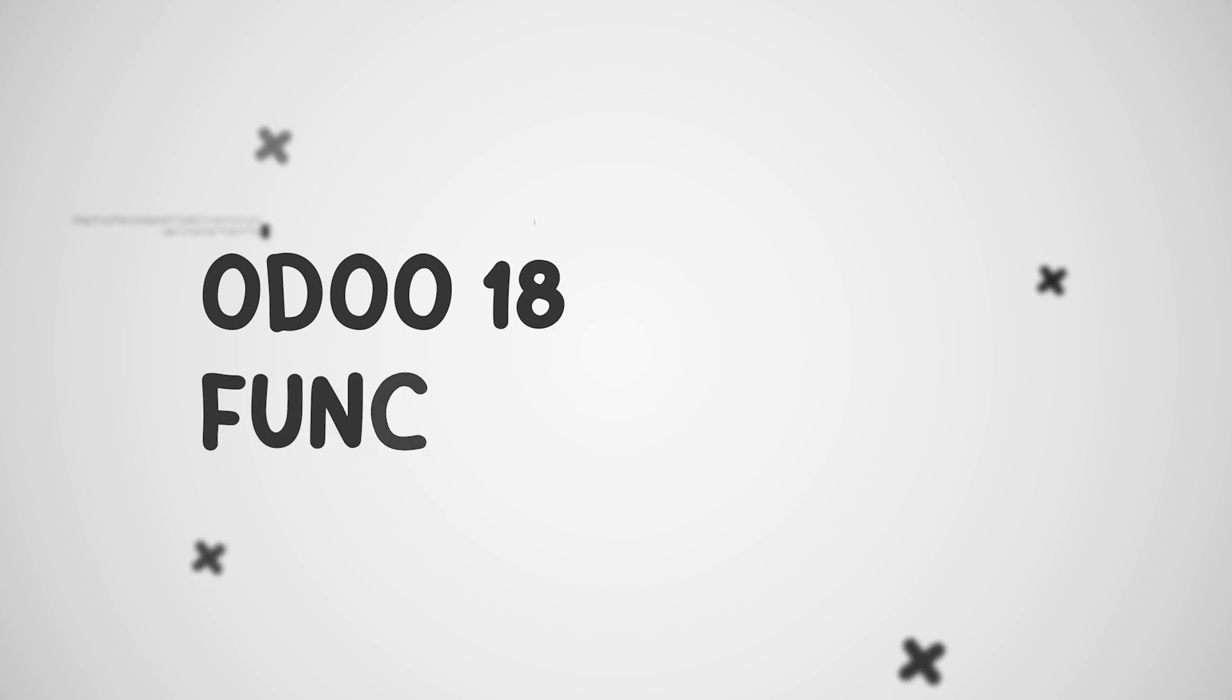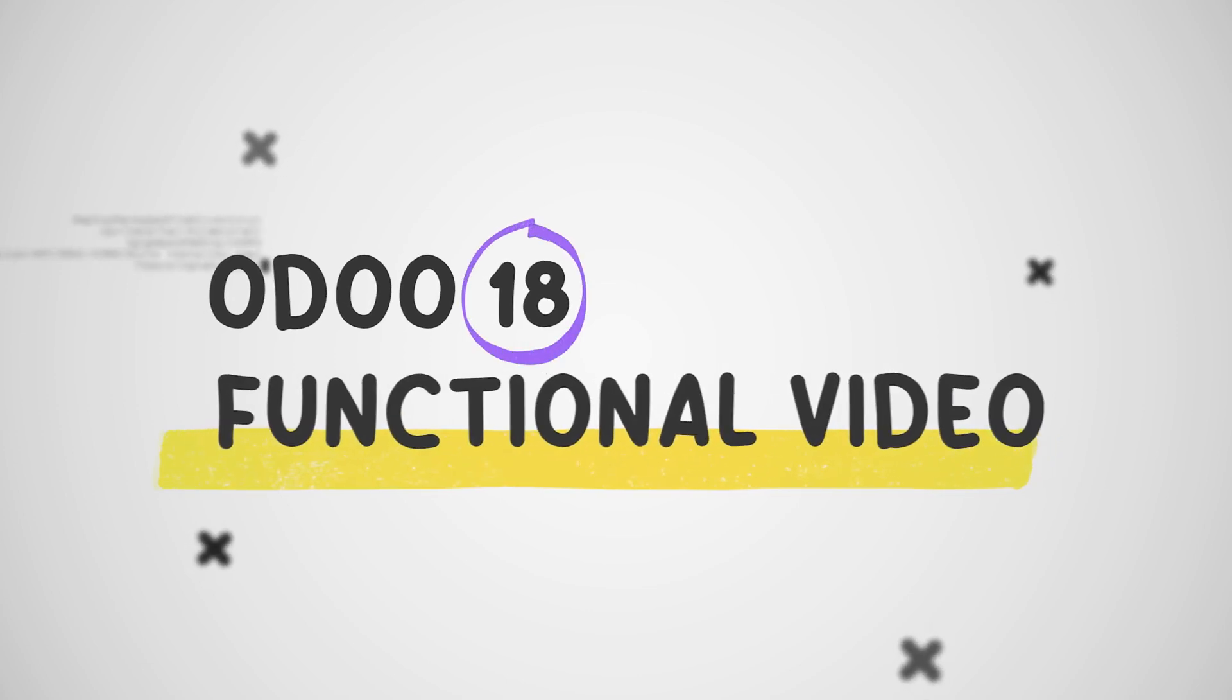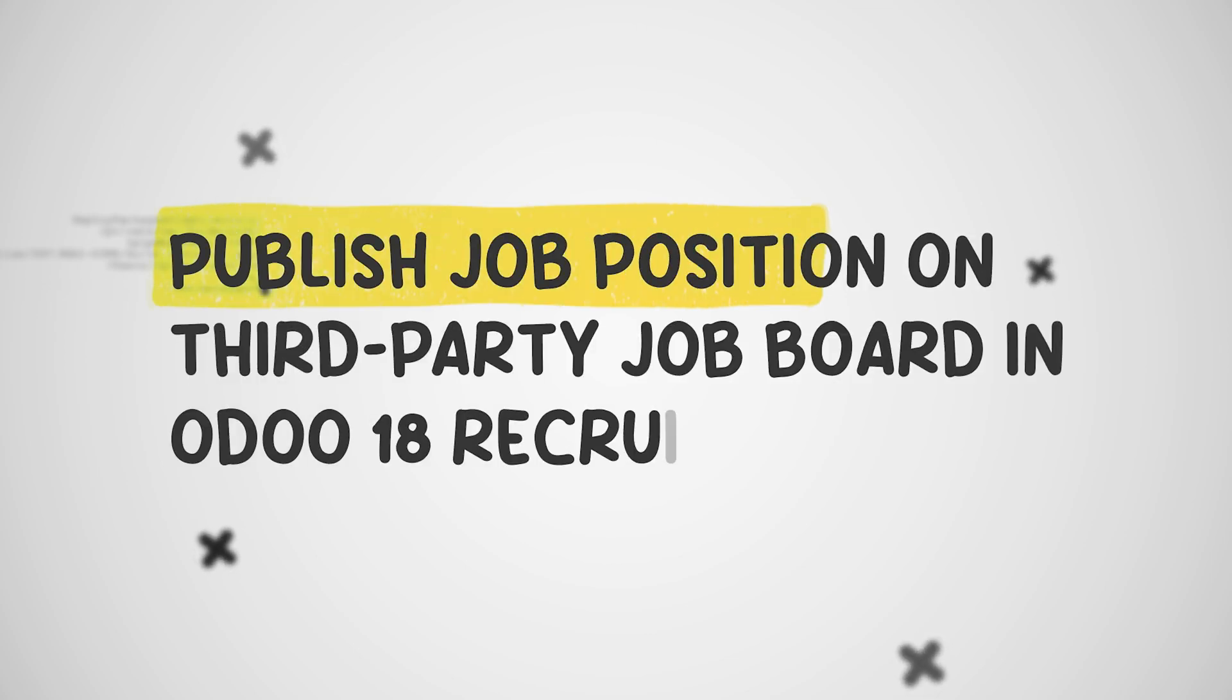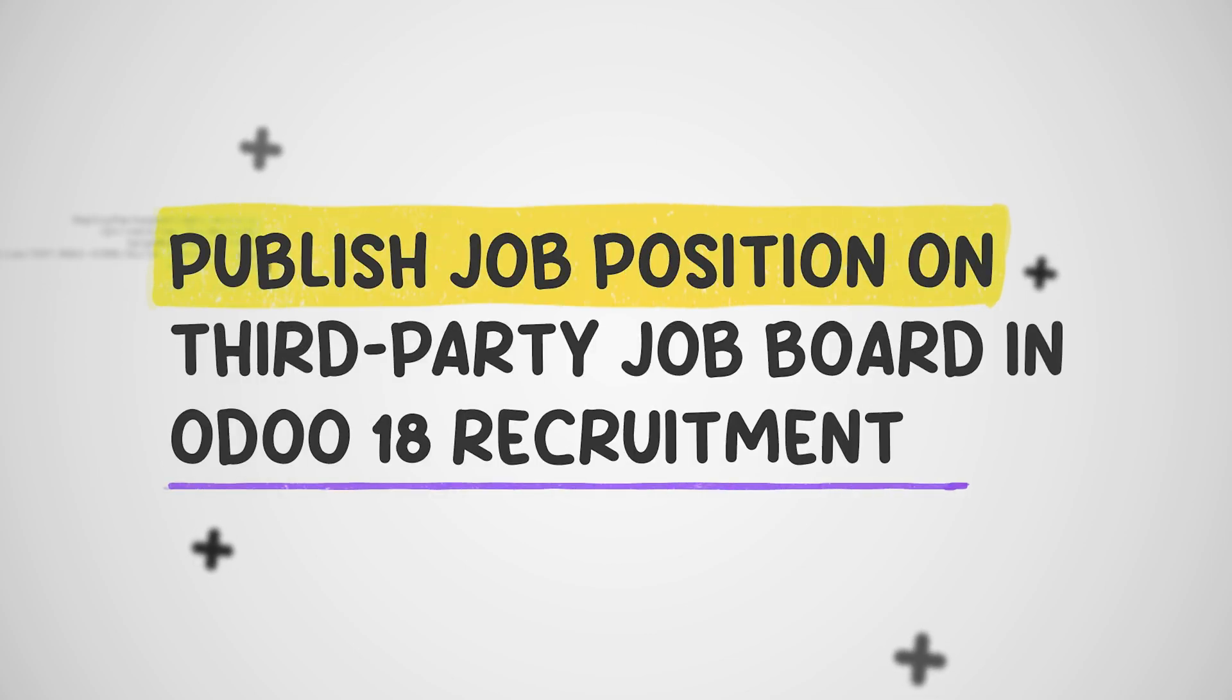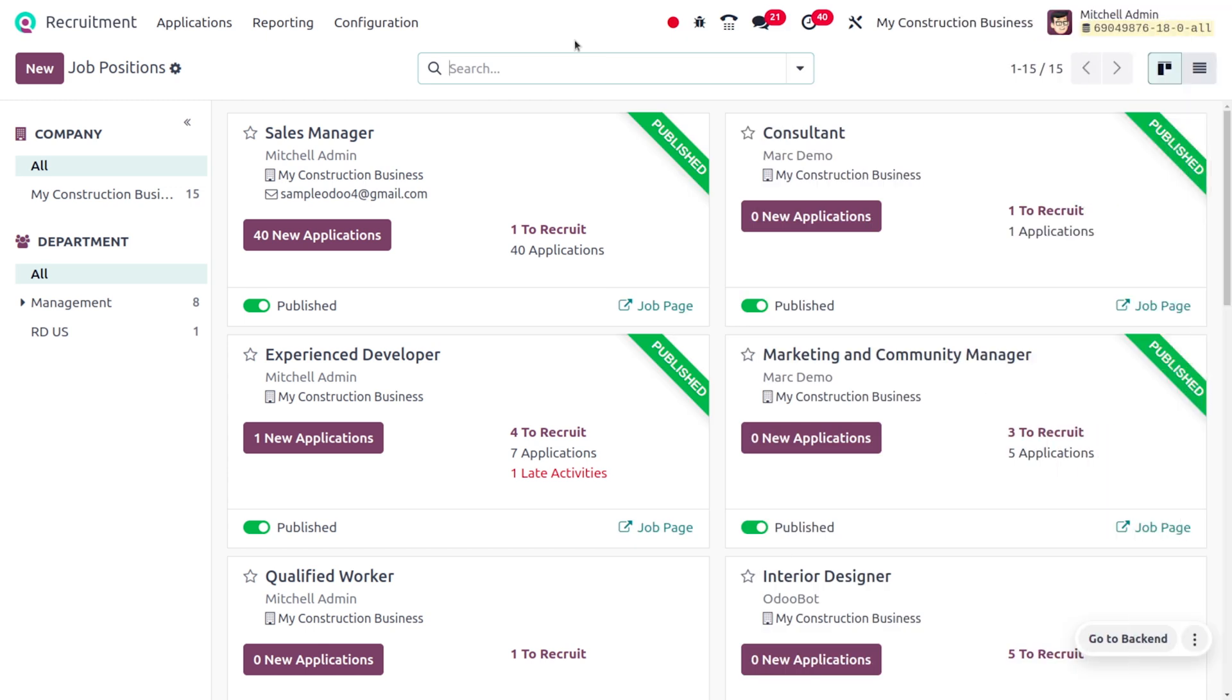Hey everyone, welcome to new updates of ODOO 18. In today's video, we will look into the recruitment module. So let's dive into the recruitment module. In the recruitment module, we can post jobs on an external or third-party platform.